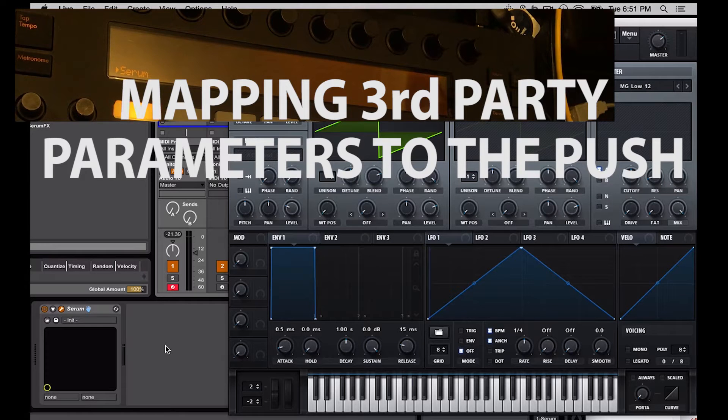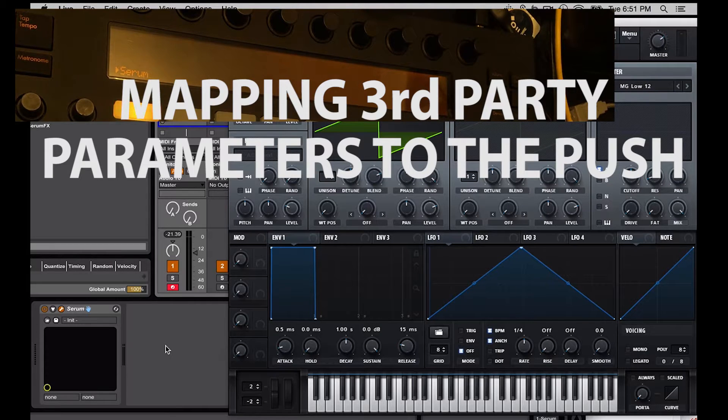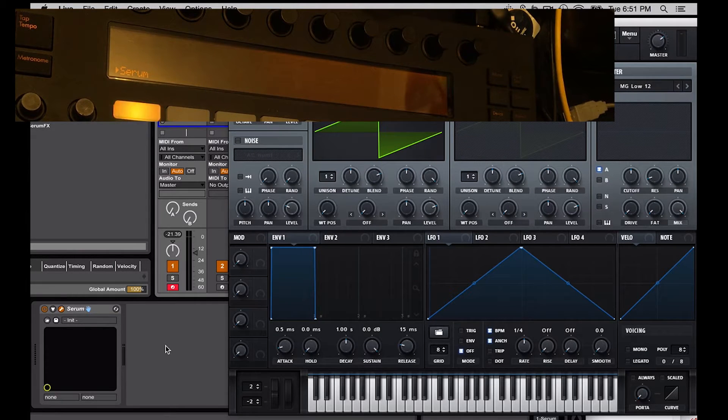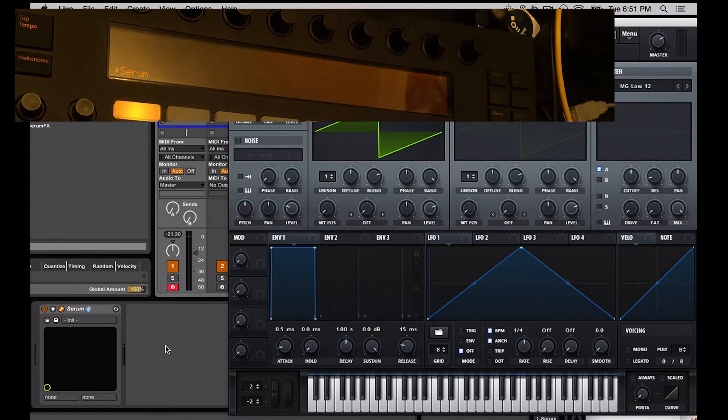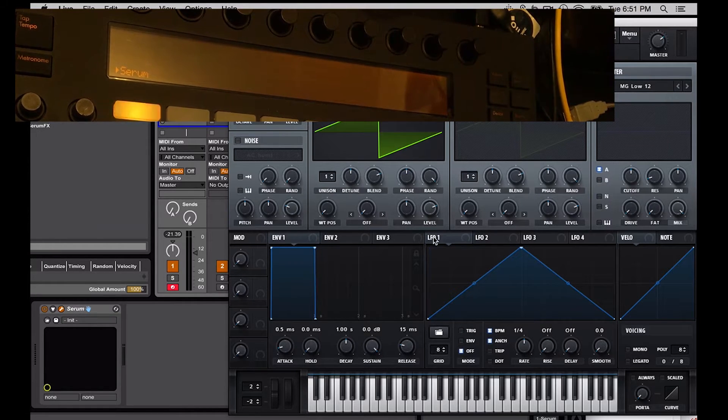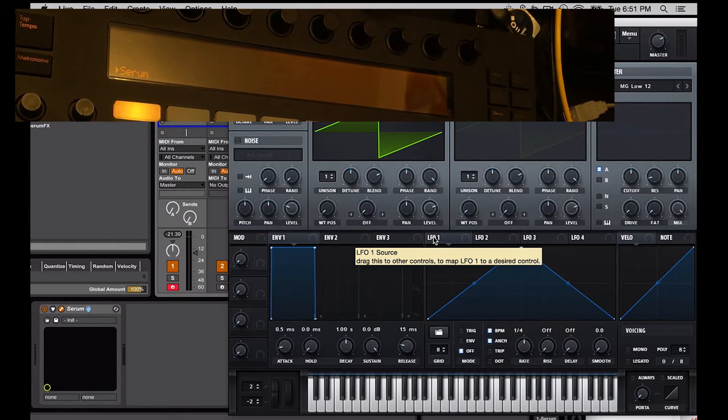Hey guys, so today I'm going to show you how to add third-party plugins to the Push. Super helpful, especially if you are performing live and want to have a lot of the parameters within the plugin at your fingertips. So let's talk about how to do that.